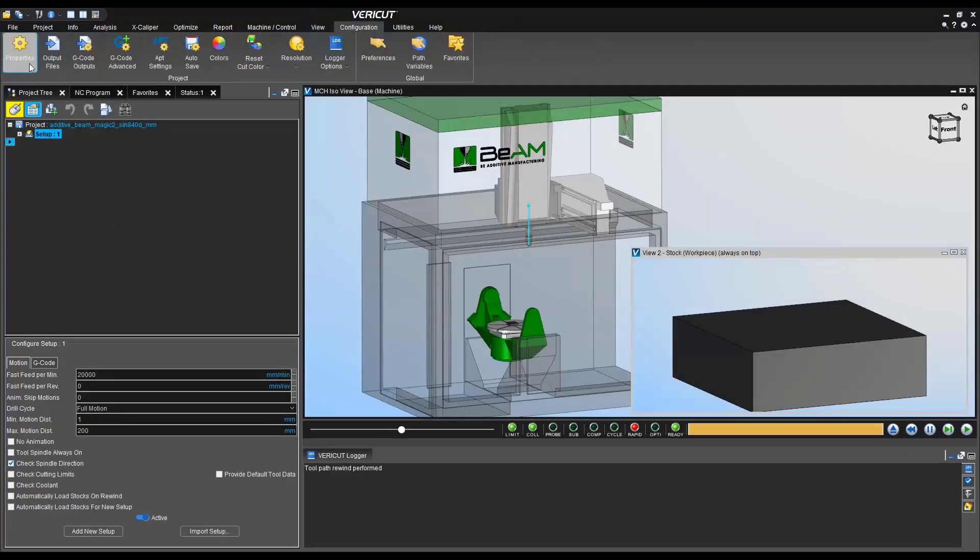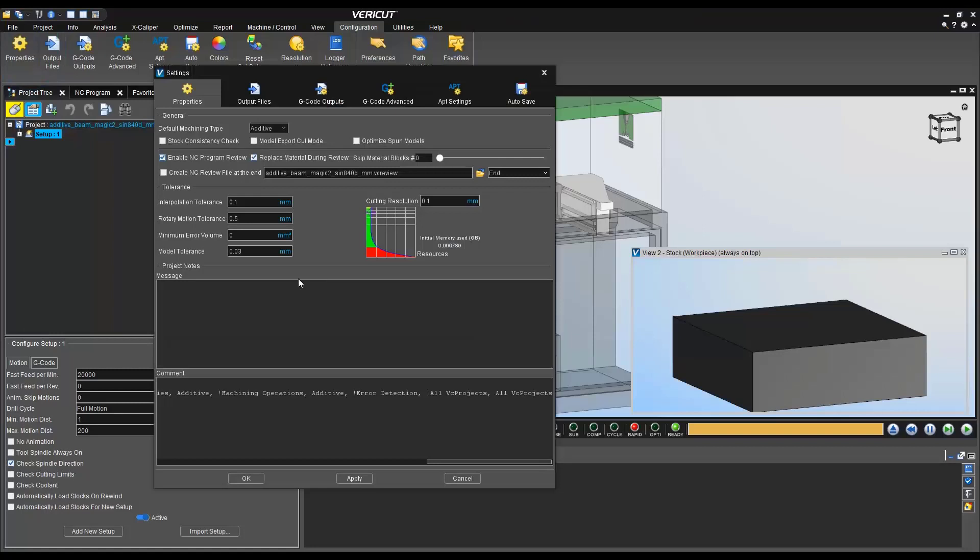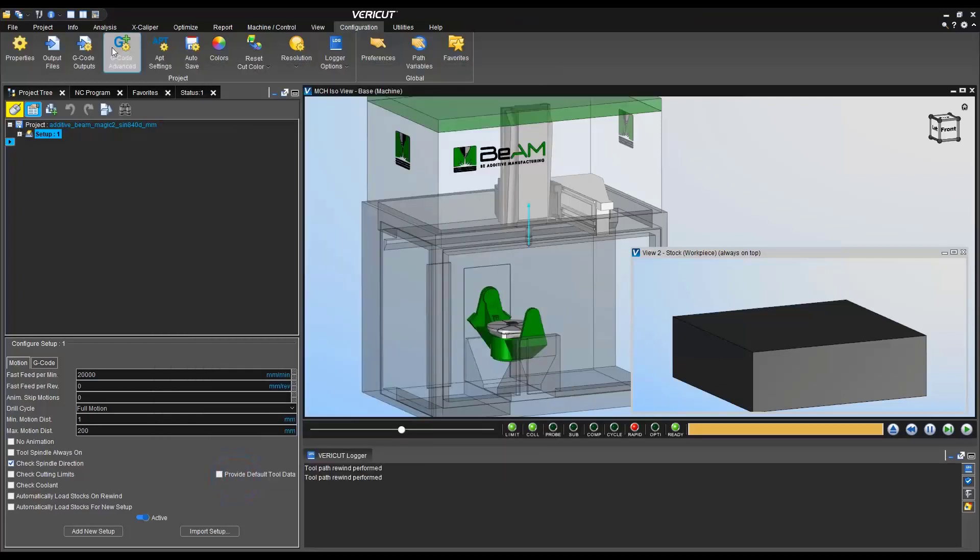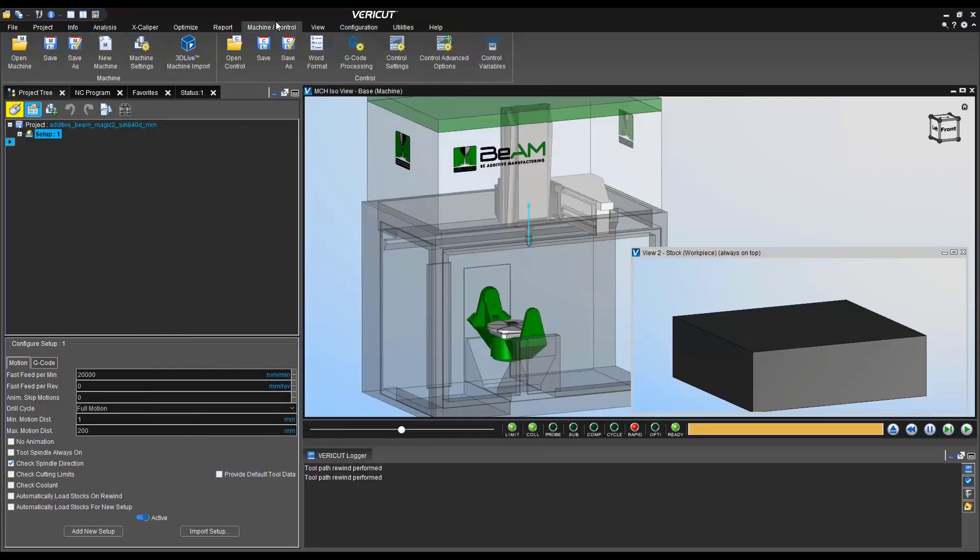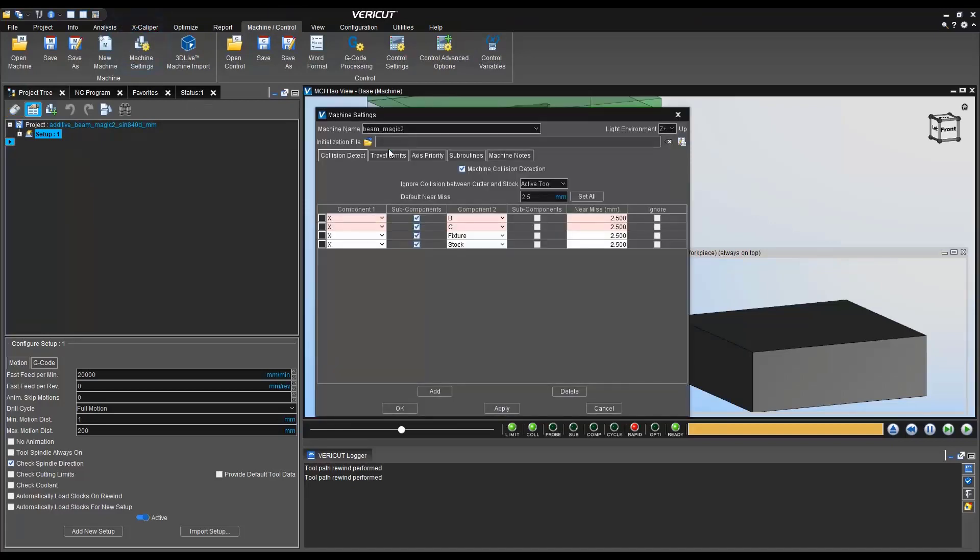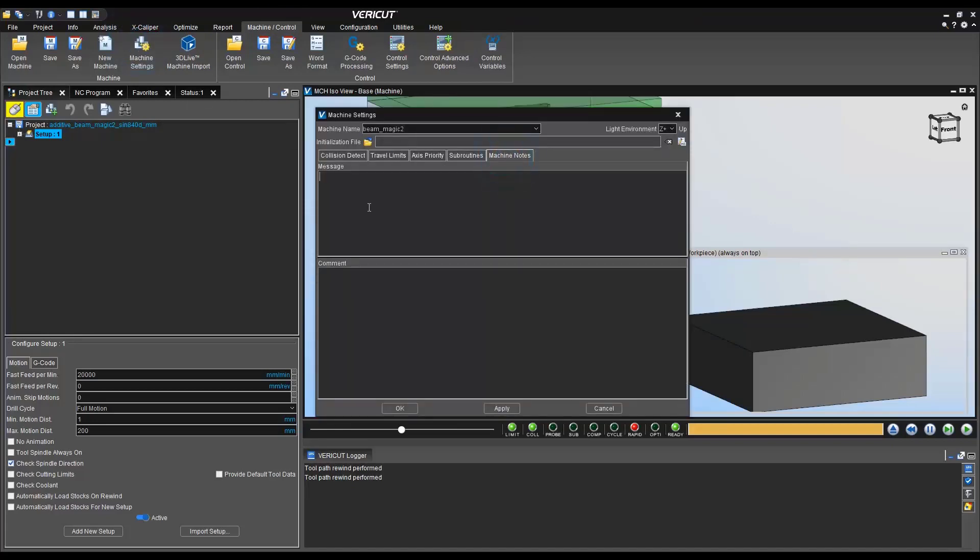And here we can go ahead and go to configuration, properties, and you'll notice this message tab. We can go ahead and create a new revision message that will pop up in our logger window. Select okay, machine and control, machine settings, and we have a similar option under machine notes. We can go ahead and leave our revision message.